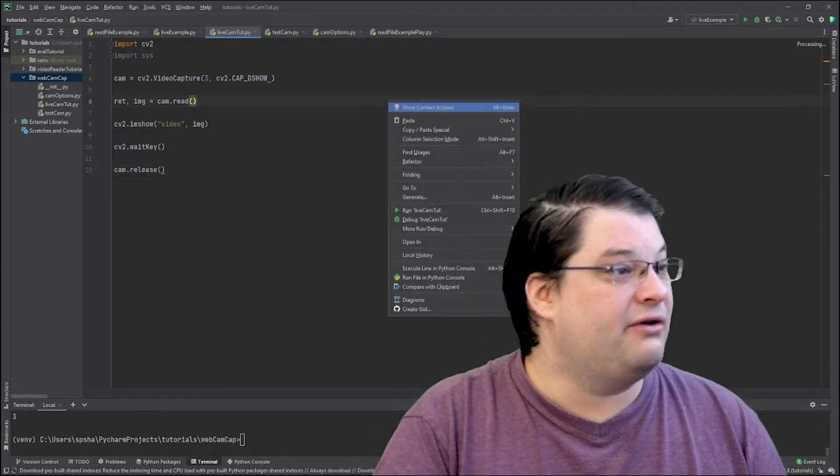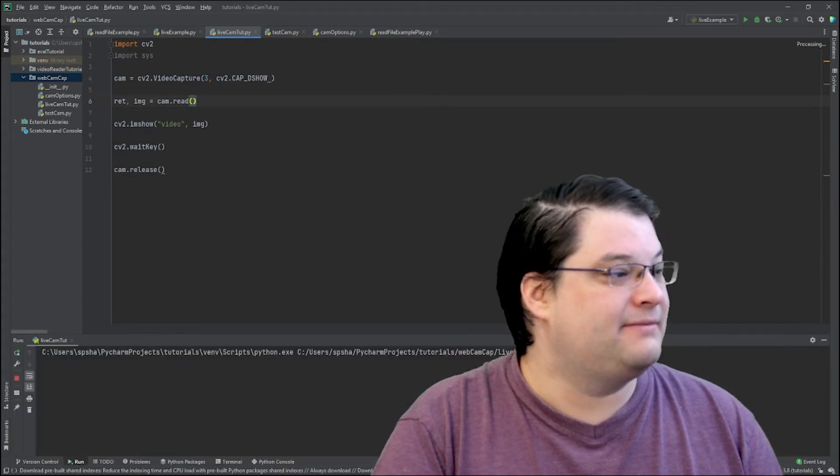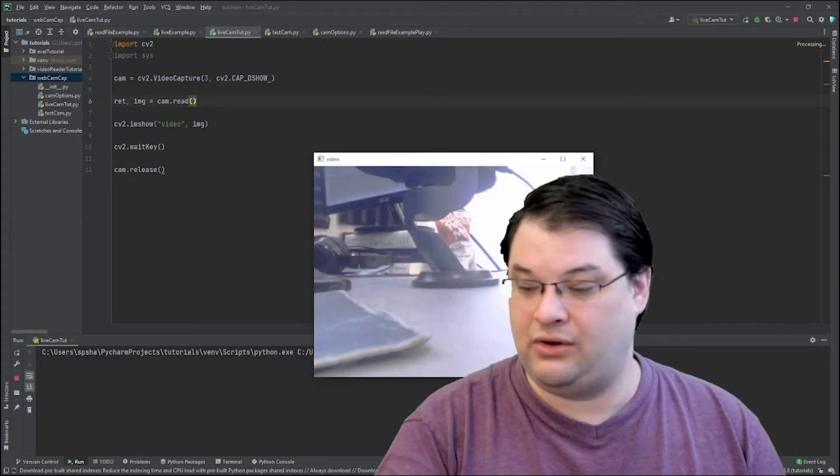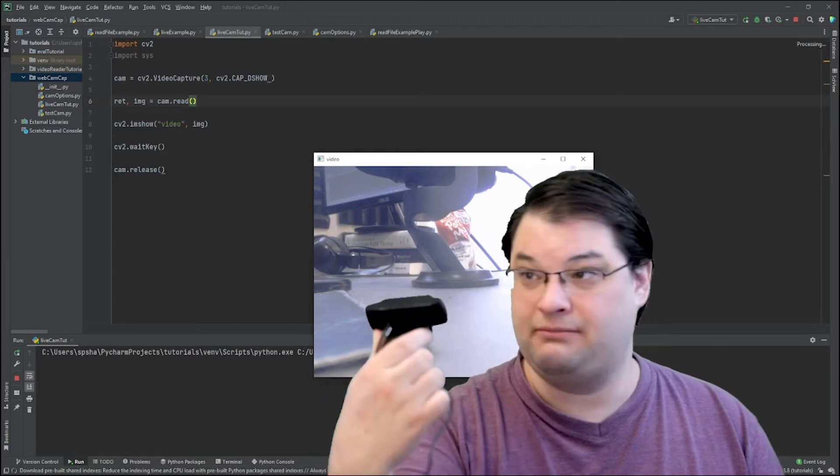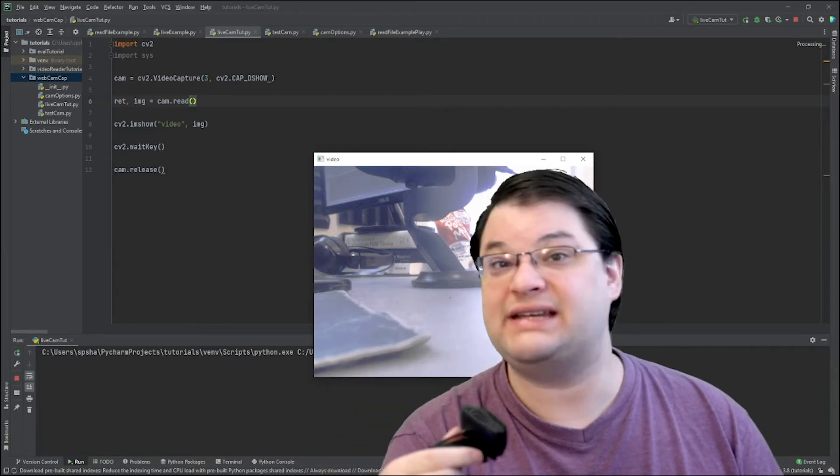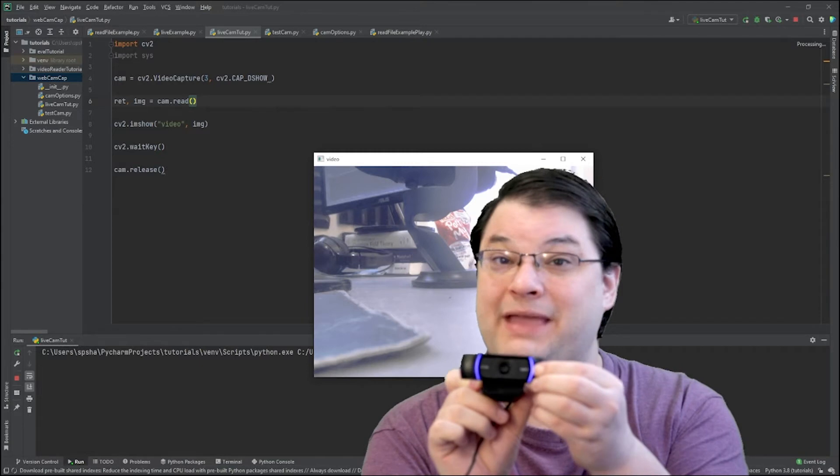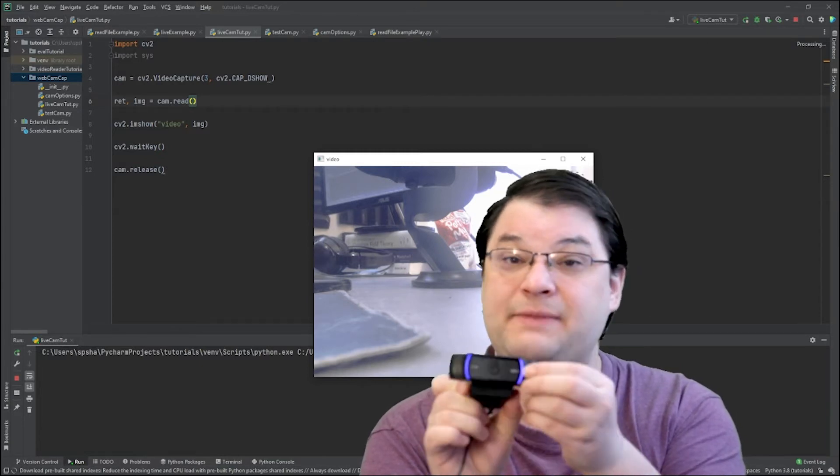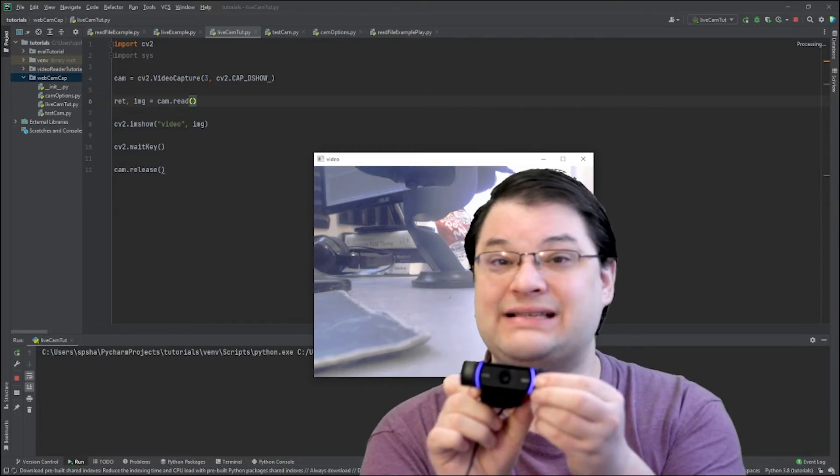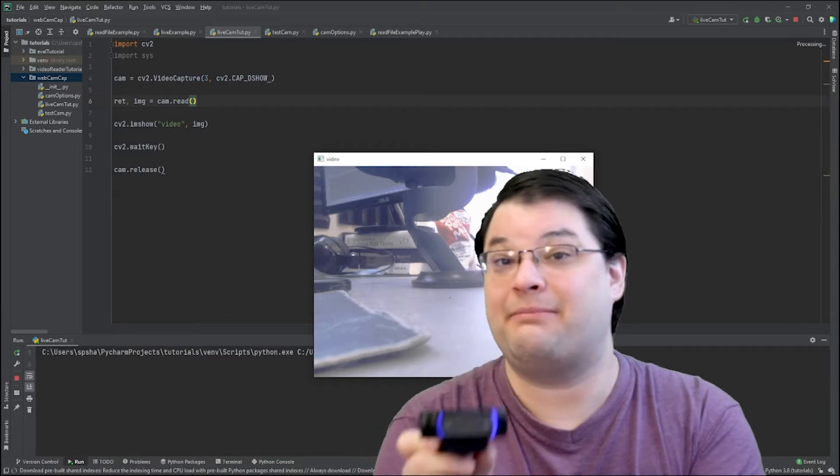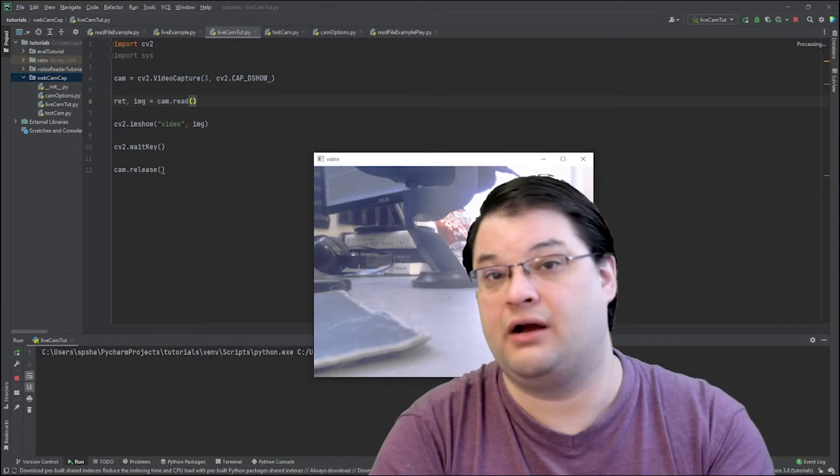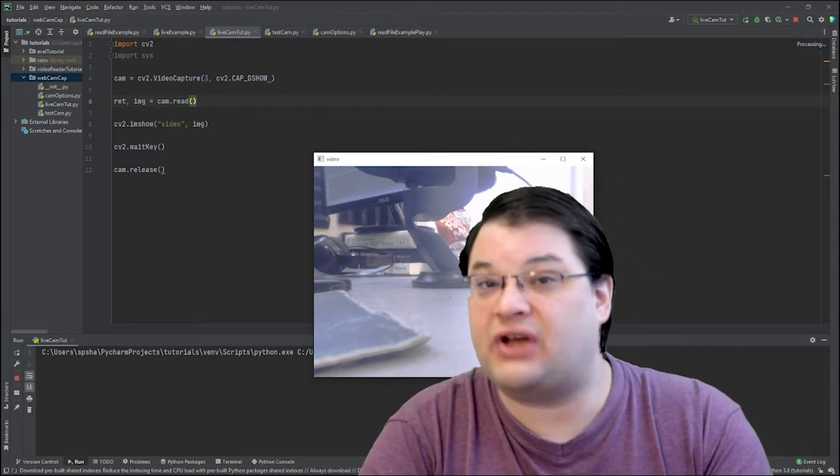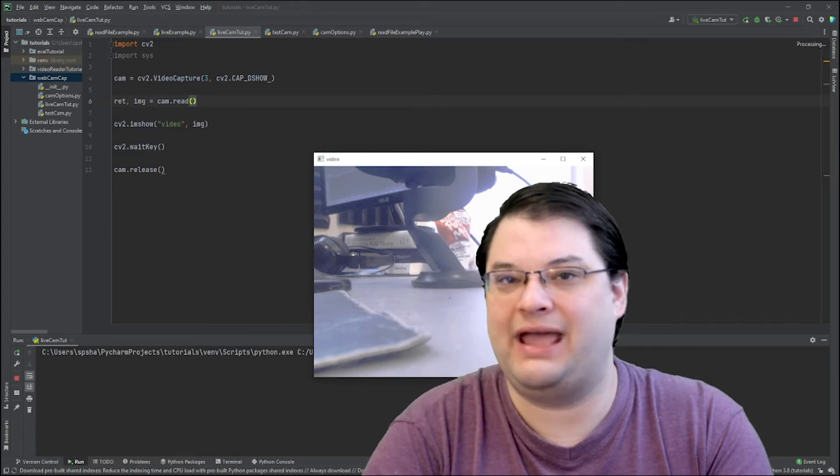So if we go ahead and we run this, we're going to get my webcam here and it's just going to show a picture of my desktop. You'll notice here the webcam is actually lit up. That's because the webcam is accessed and has been claimed by the Python software.